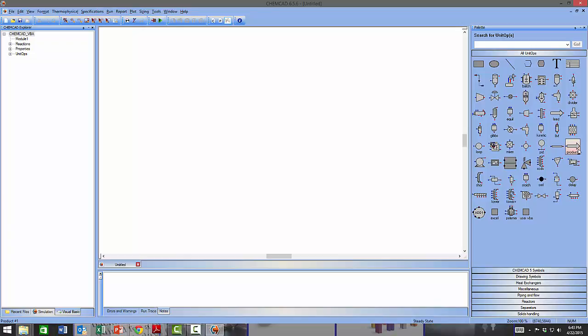The Feed and Product units form the boundaries of the mass balance in a ChemCAD flow sheet. Mass is introduced into the system using the Feed unit and removed using the Product block — mass can only be introduced or removed from ChemCAD using those two units.